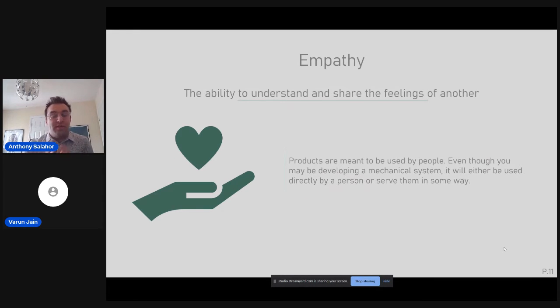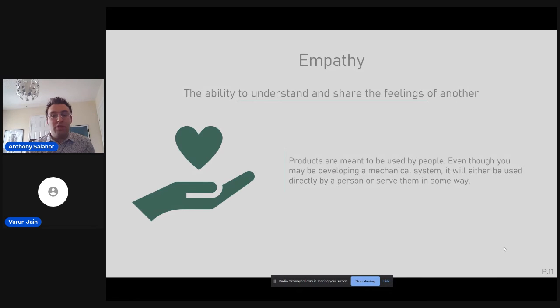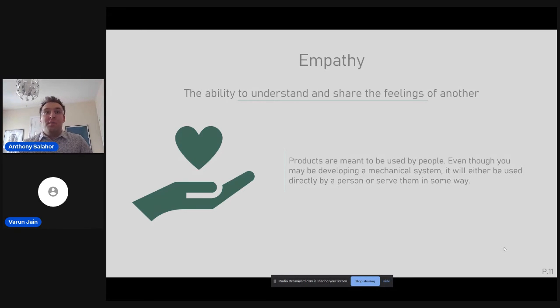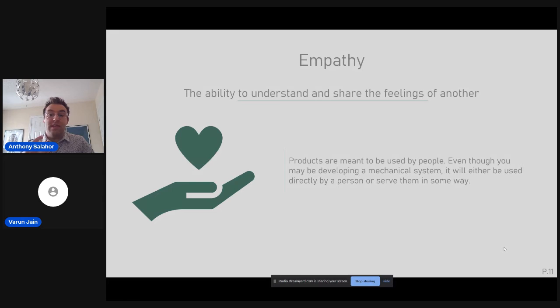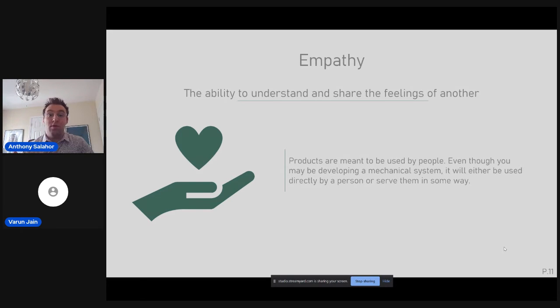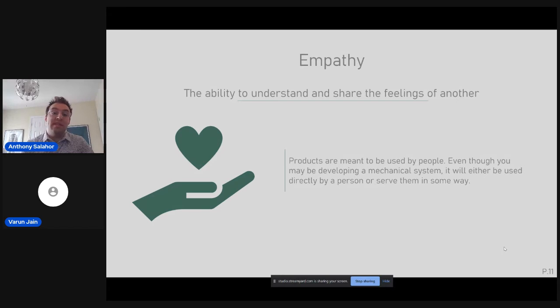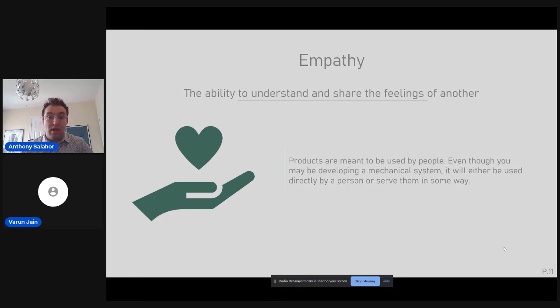So, we'll go over empathy in more detail. This is the ability to understand and share the feelings of another. Products are meant to be used by people. Even if you're developing a mechanical system, it's either going to serve somebody or be used directly by that person. You do have to have empathy and be able to understand the experience that they're going through. If you can understand the feelings and the frustrations and the pitfalls and the problems that a person is experiencing, you're going to be better equipped as the designer or the engineer to develop a solution that fits them better. Having empathy throughout the entire process is very important.